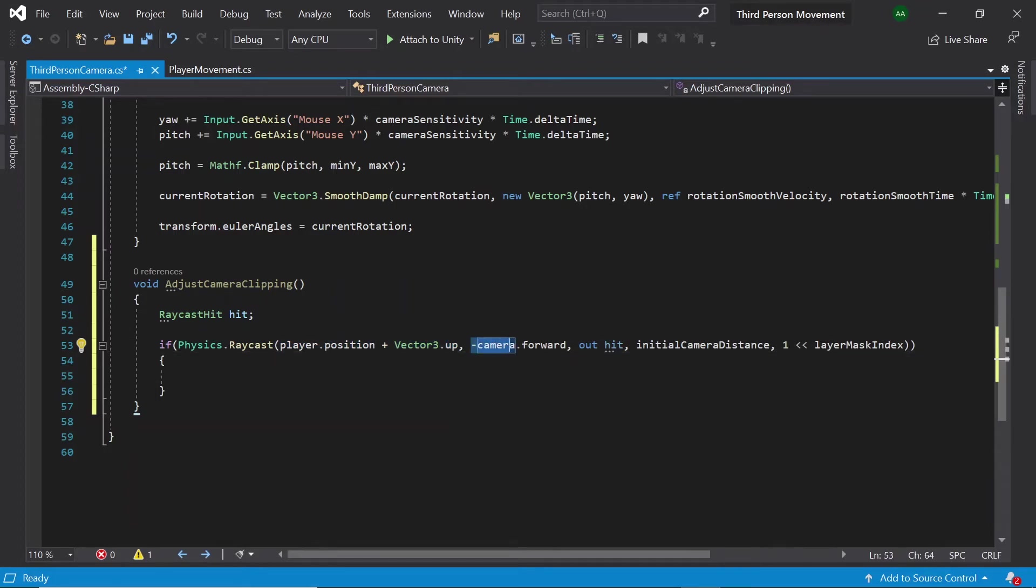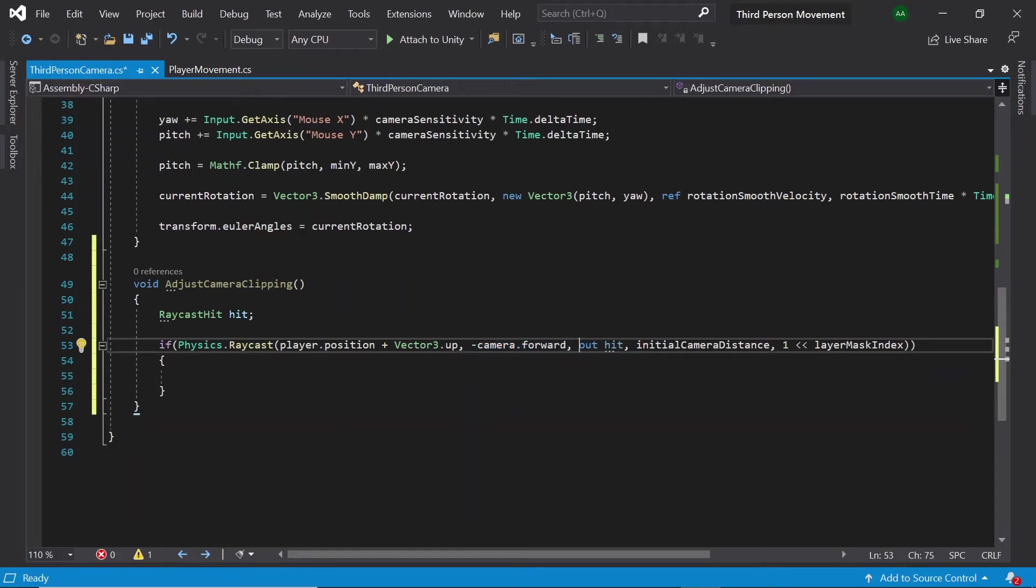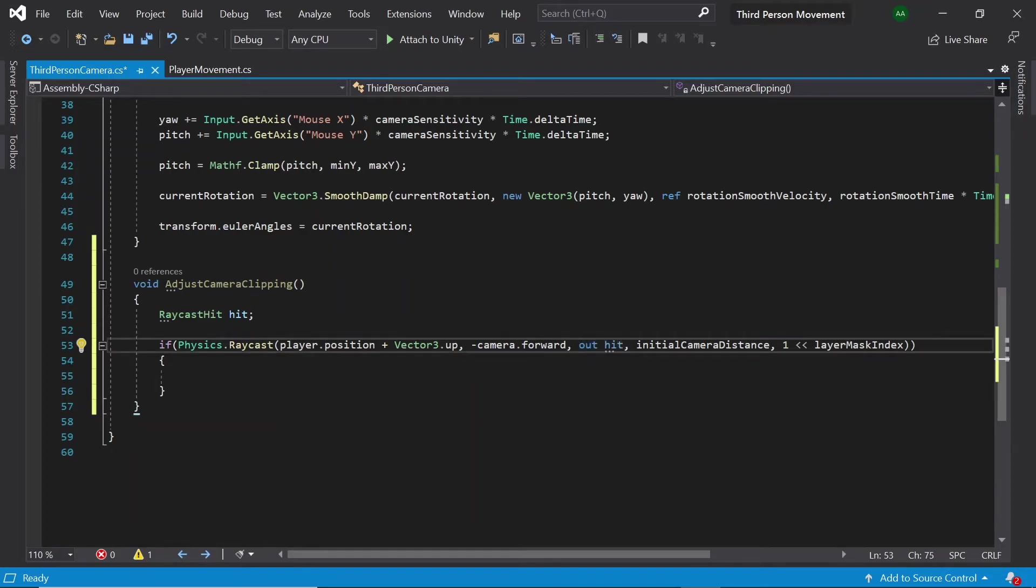Then here we specify the direction that we want to cast our ray in. Here we want to cast our ray in the opposite direction of the camera. Next we type out hit. This will store the information of the object hit within our hit object.